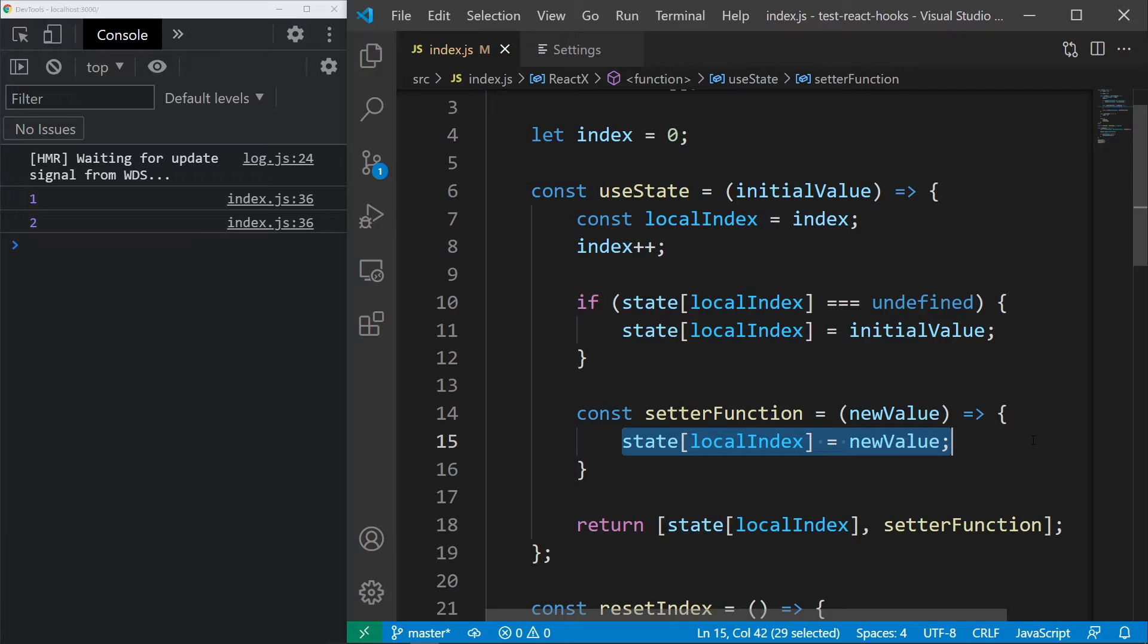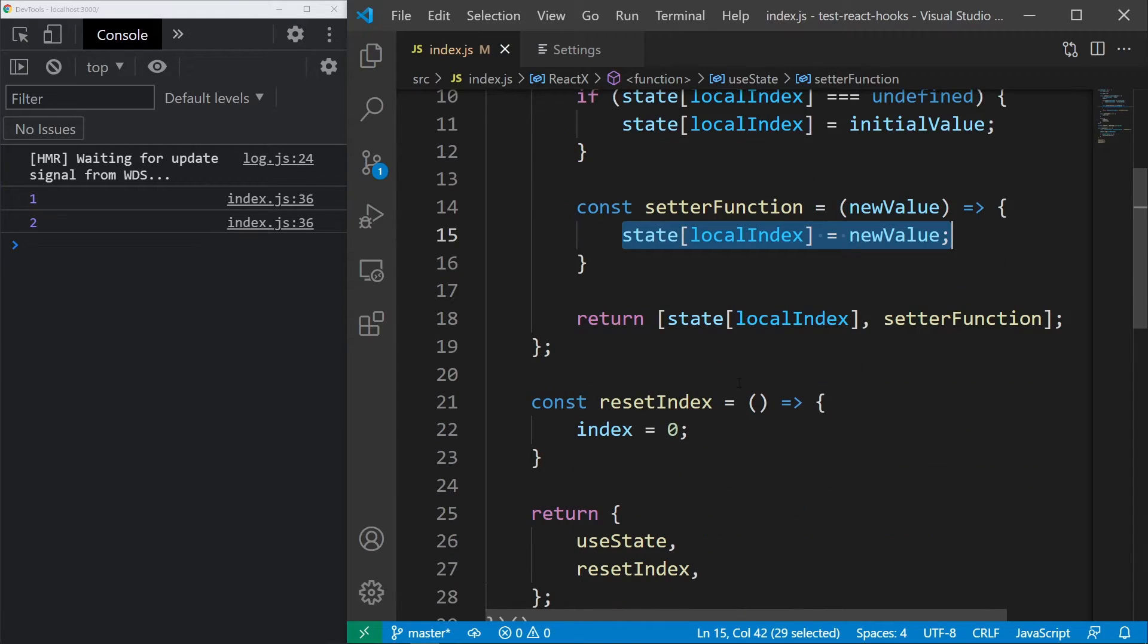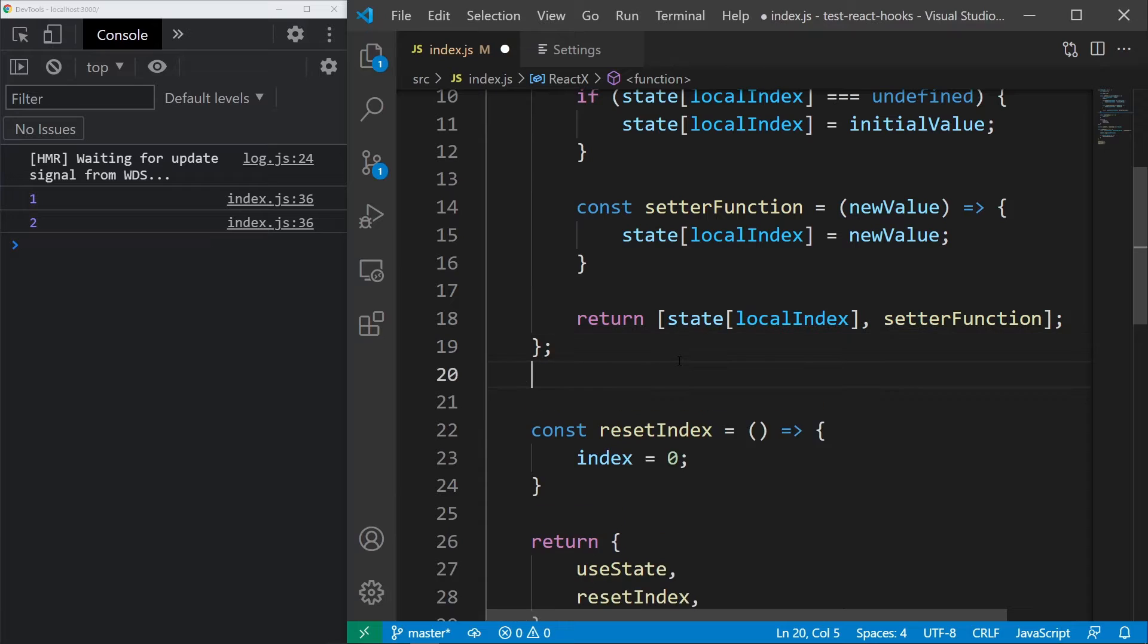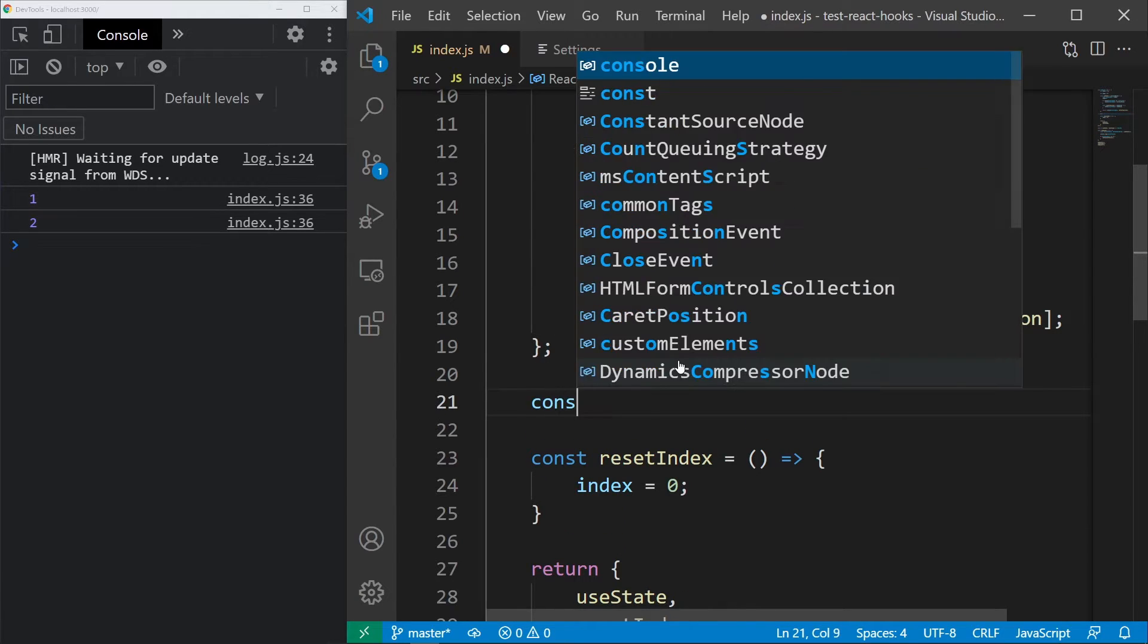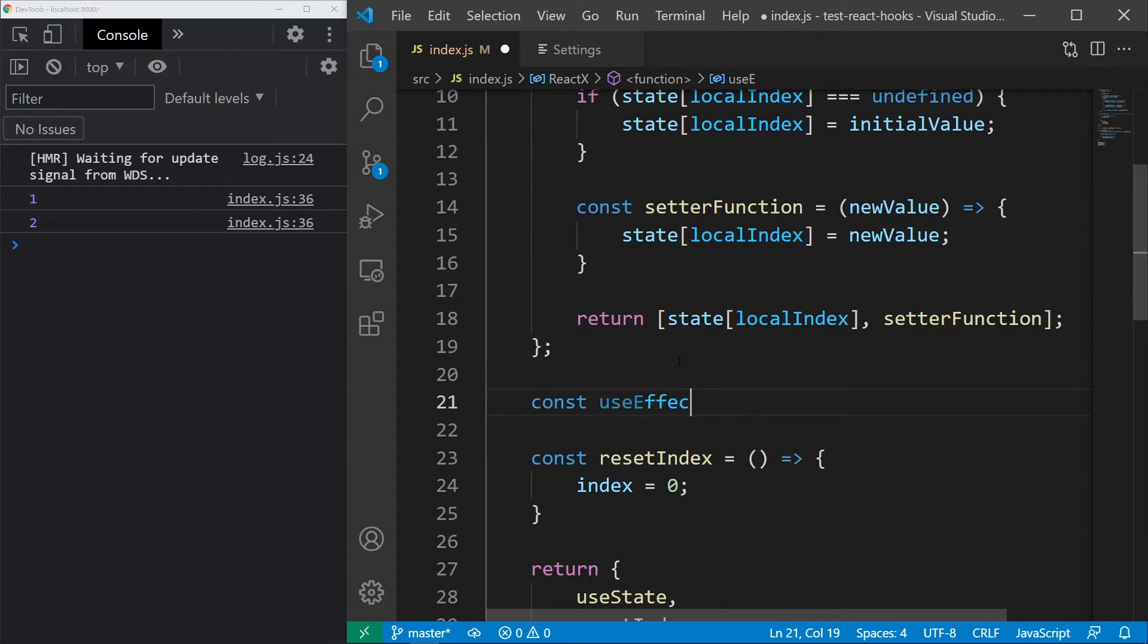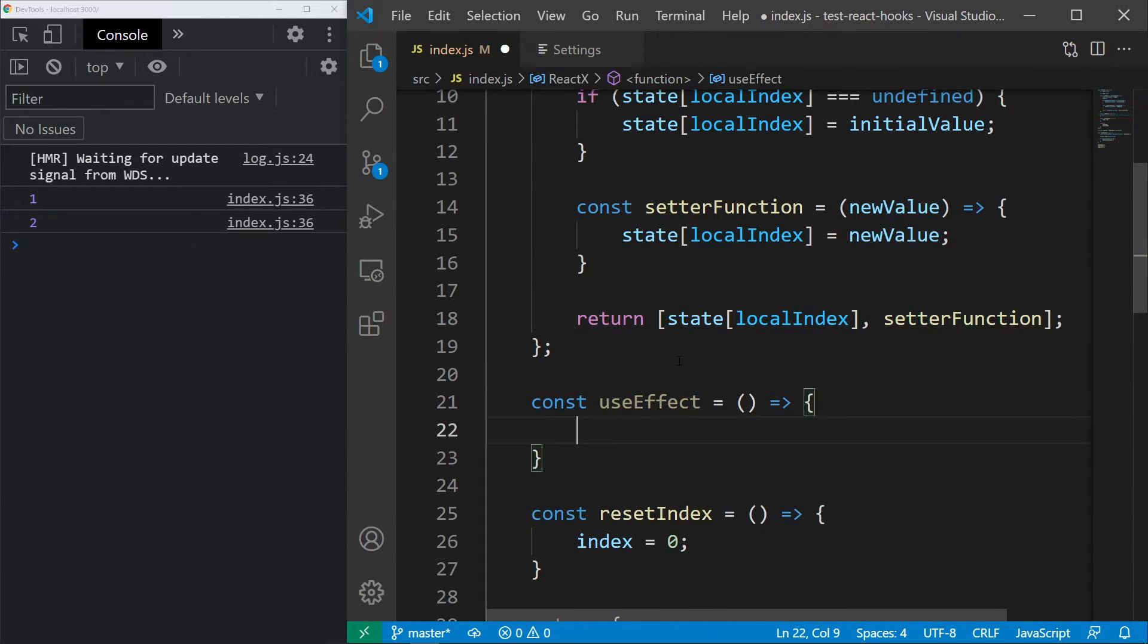Since we have now covered useState, it makes sense to cover useEffect as well, because that is the second most important hook and it isn't too hard to implement either. Let's define the function and now the parameters.